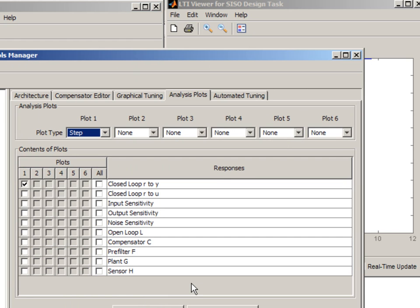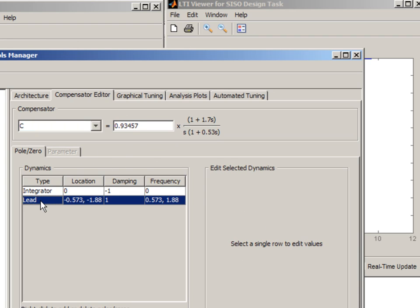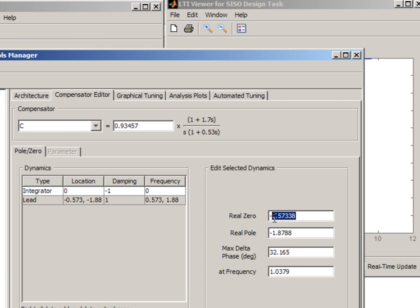We can always go back to the control and estimation tools manager. In the compensator editor we can see the formula for our controller. Right now it has a gain, integrator and a lead. And we can directly edit parameters.